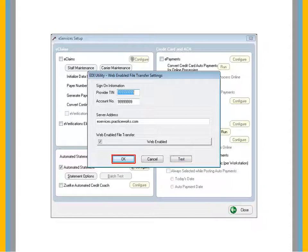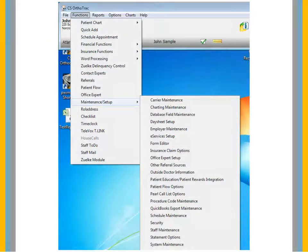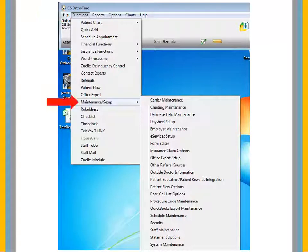To save the configuration, click OK. To configure statement options, select Functions, Maintenance Setup, Statement Options.